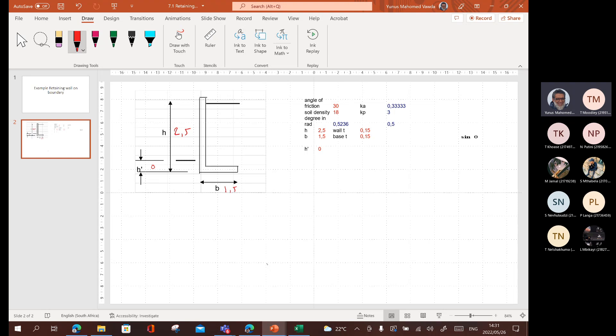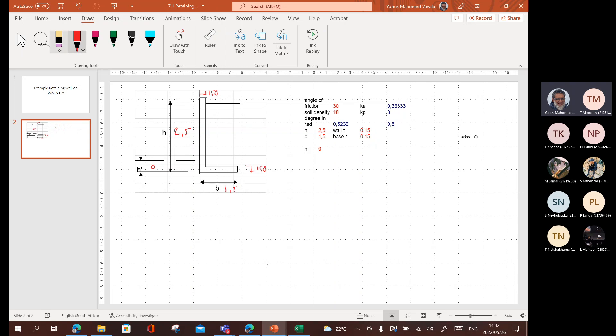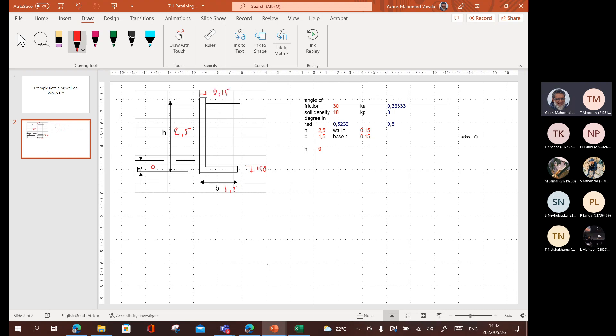Then I made both the wall and the base 150 thick and 150 thick here as well. 150 there, 0.15. Just to keep the units in order, let me write it correctly. 0.15 and 0.15.